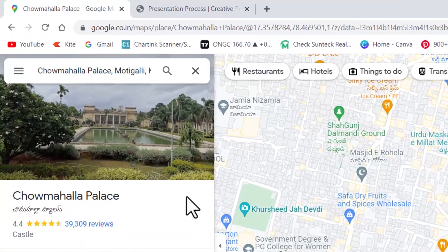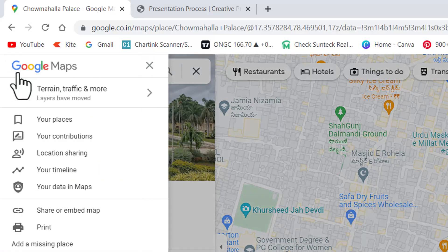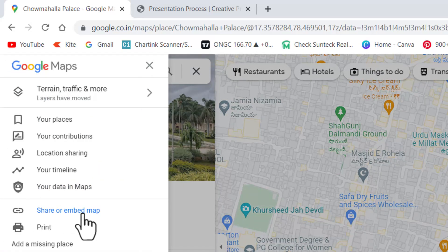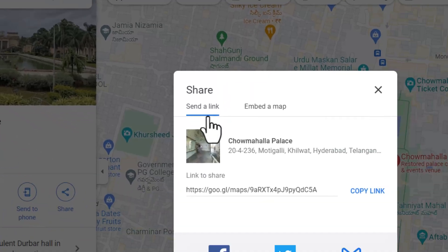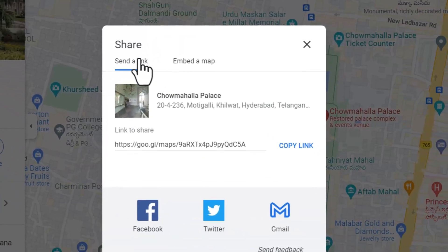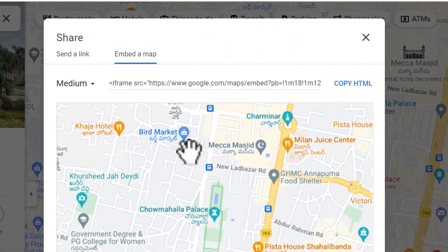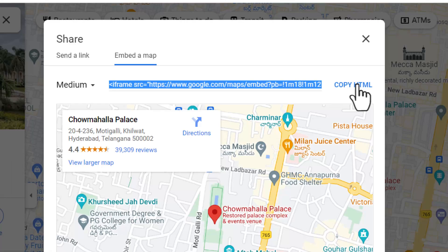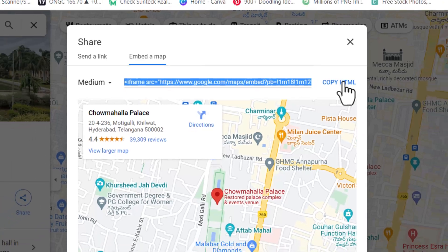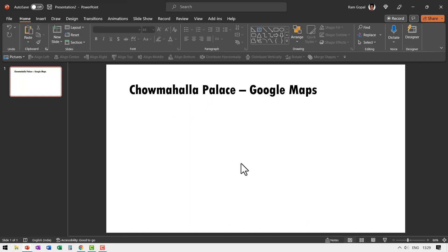Then I go to this option here, the hamburger menu. You click on it and then you go to this option called share or embed map. Now in this, you do not choose send a link option. We want embed a map option and here you see the HTML code. You copy HTML. Now that is copied to clipboard.